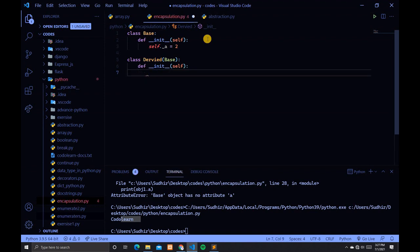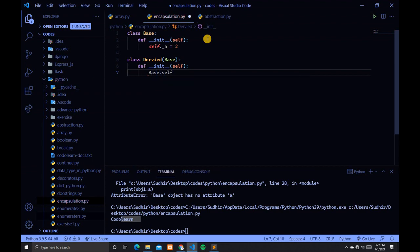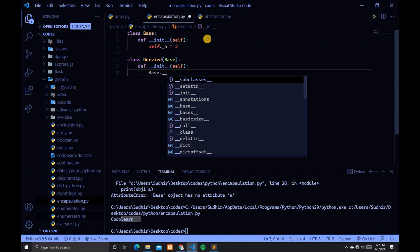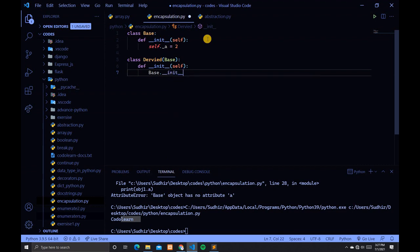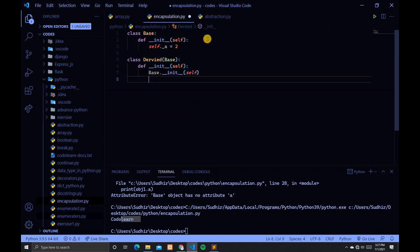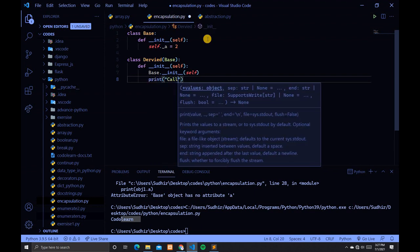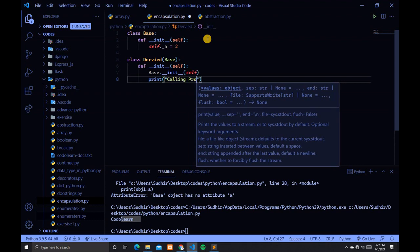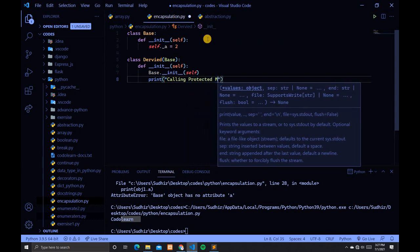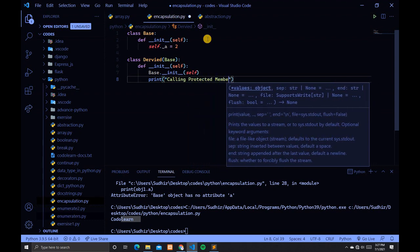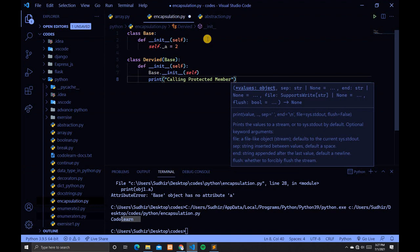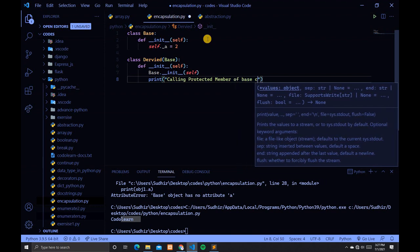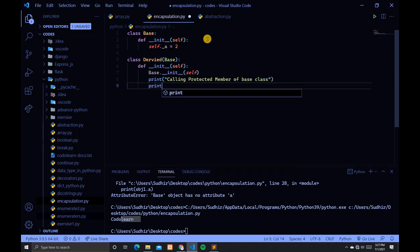Type def __init__ and remove this. Instead type Base.__init__(self). Then type print "Calling protected member of base class".